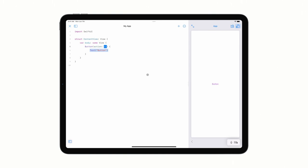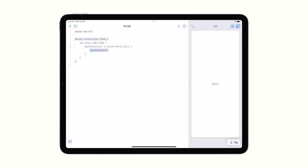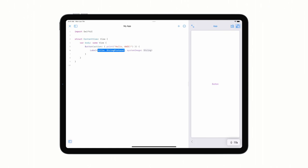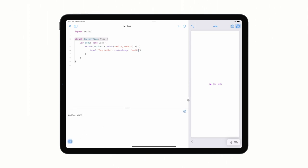I'm going to fill the action in with a simple print statement. For the body, I'll use a label with a system image. The text will be Say Hello. And the image will be the SF symbol for Swift. I've now got an interactive button in my app. When I tap it, the print message I wrote appears as a message bubble at the bottom of my screen. If I open the console, I can see a history of print statements that have been executed since I opened this project. And it updates in real time as I interact with my app.